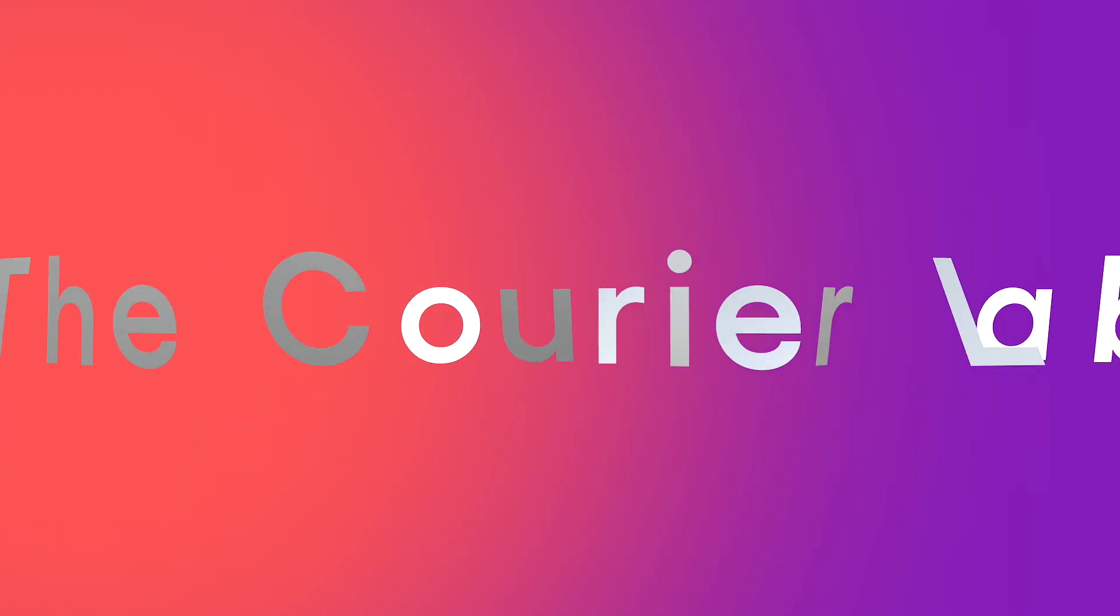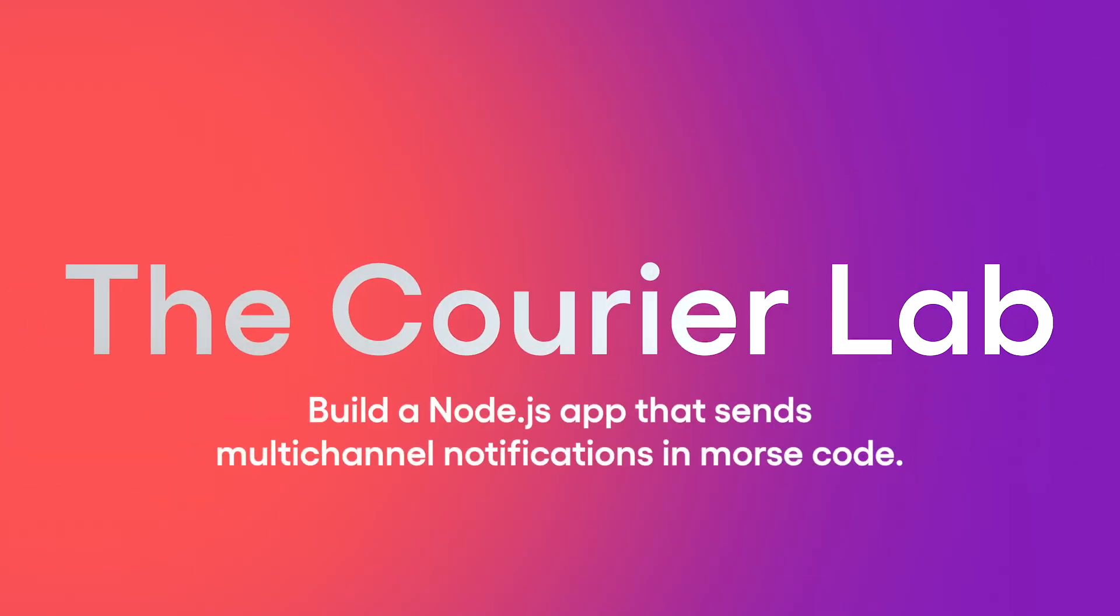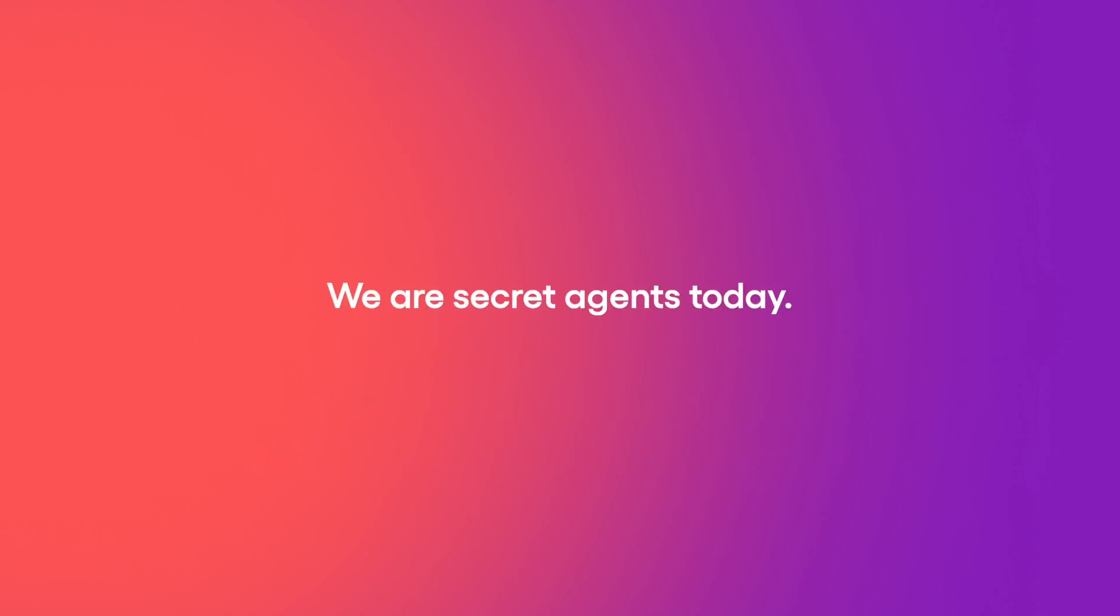Welcome to the Courier Lab. In this video, we will be building a Node.js application that sends multi-channel notifications in Morse code.